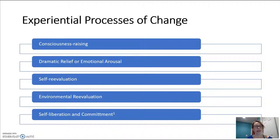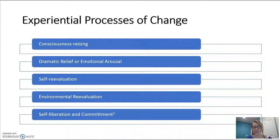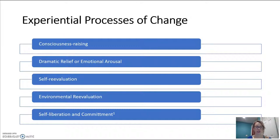There are ten cognitive and behavioral processes that focus on an individual's thoughts, feelings, and emotions, which will build on their ability to change and reinforce that behavior. Five of these processes are experiential processes, listed here. These are strategies that an individual will use as they move themselves through the stages of change.